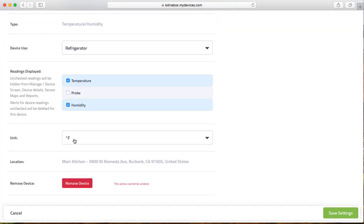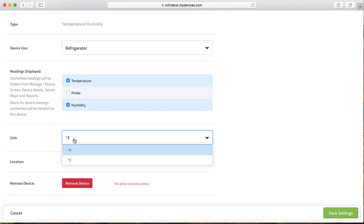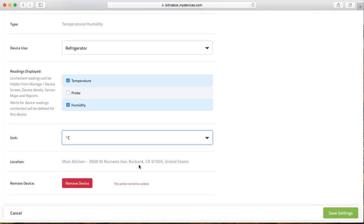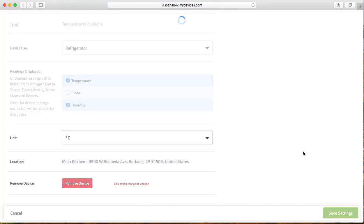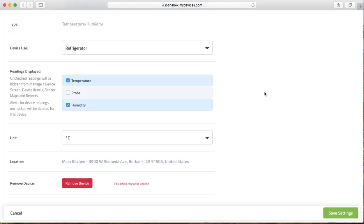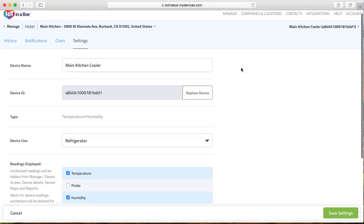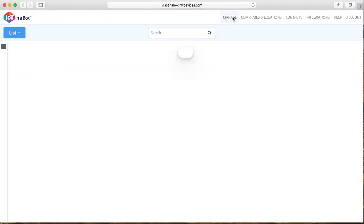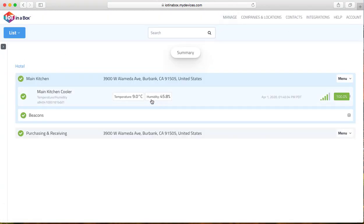It's going to be default to Fahrenheit, so we're just going to switch that to Celsius and then click on save settings. If you have multiple devices you'll have to do this for each sensor. And now you have it in Celsius.